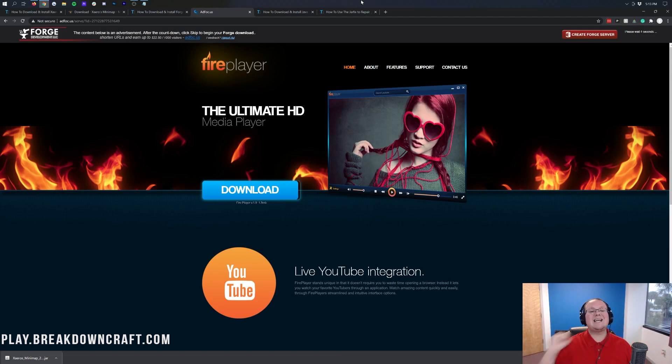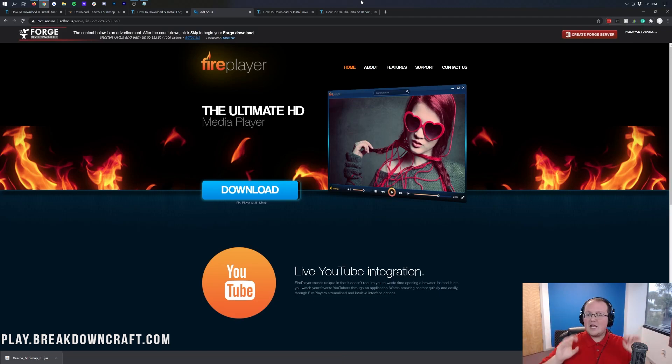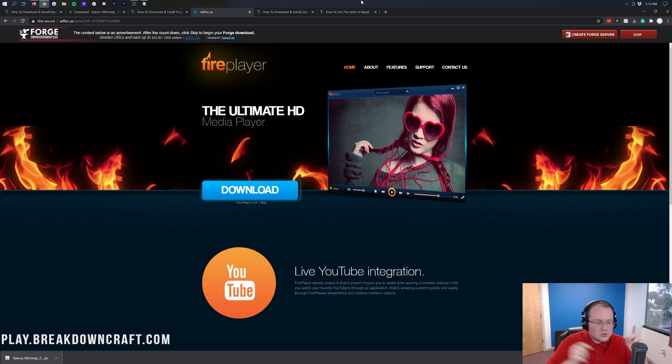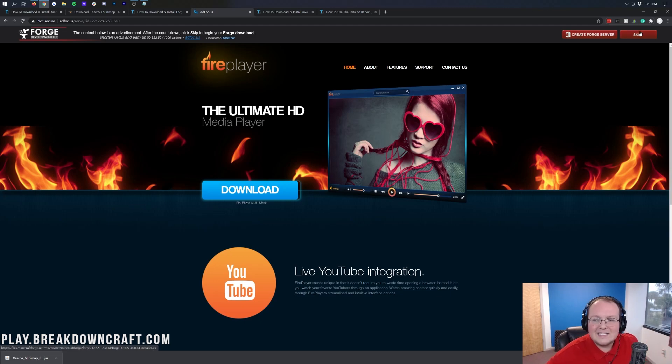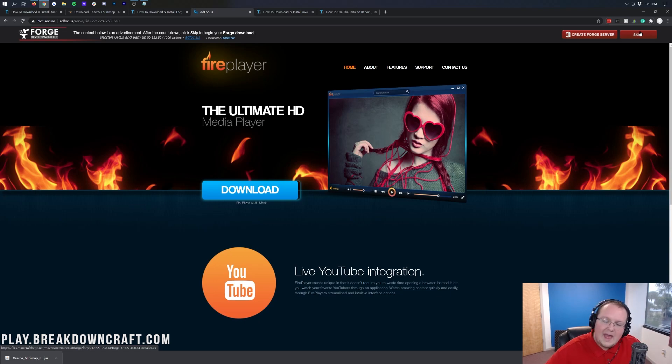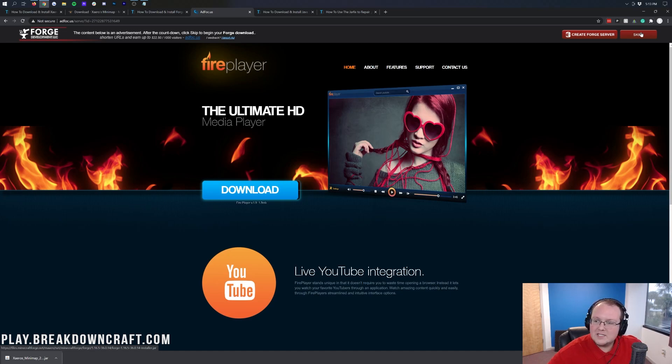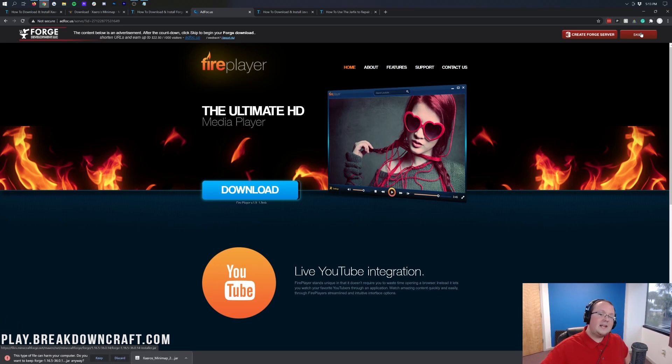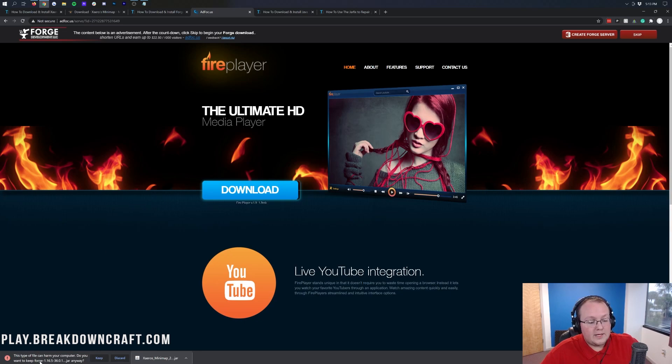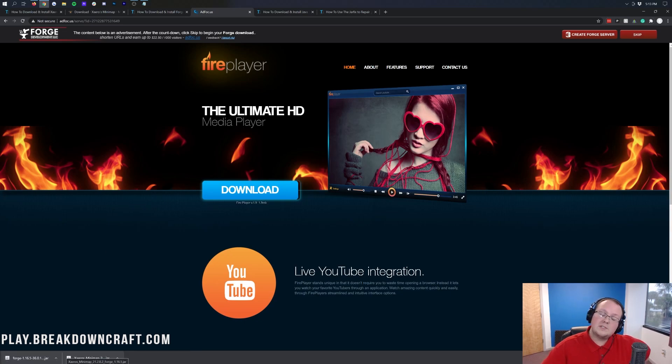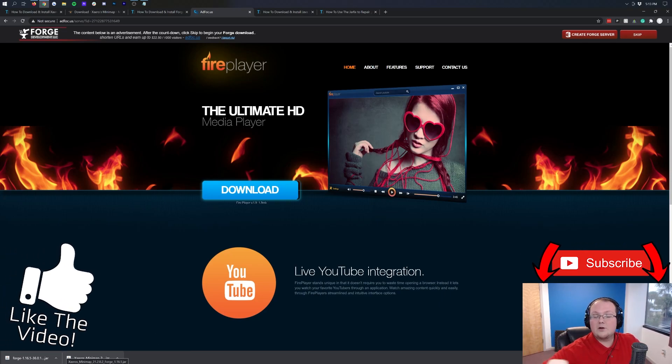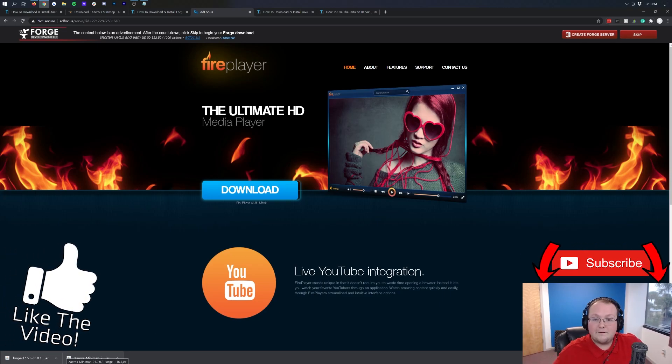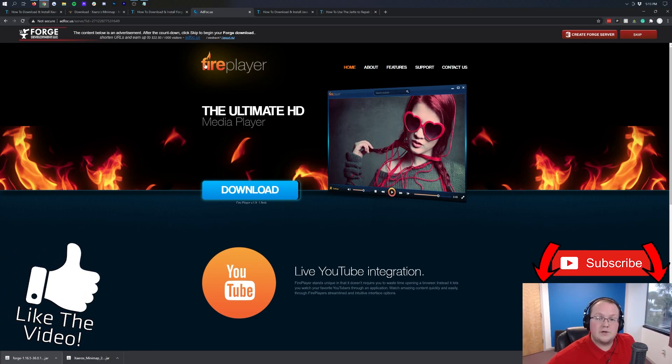STOP! You want to wait 10 seconds on this page. Don't click anything. Just sit here and wait. Because after 10 seconds, in the top right, a red skip button will appear. That is the only thing that you want to click on this page. And then finally, in the bottom left, you will see a File Download. It will say Forge, and you can go ahead and click Keep on that file.